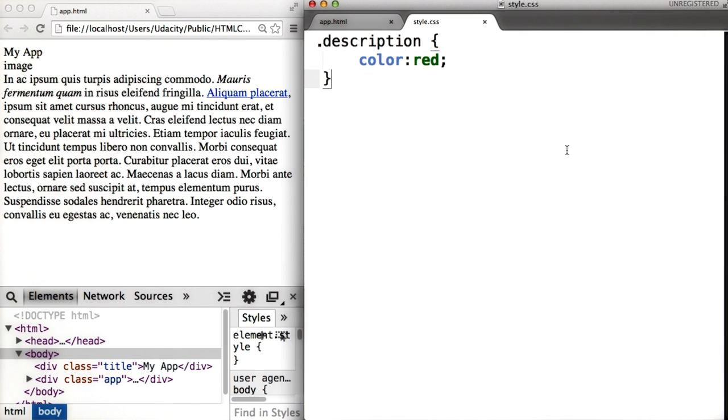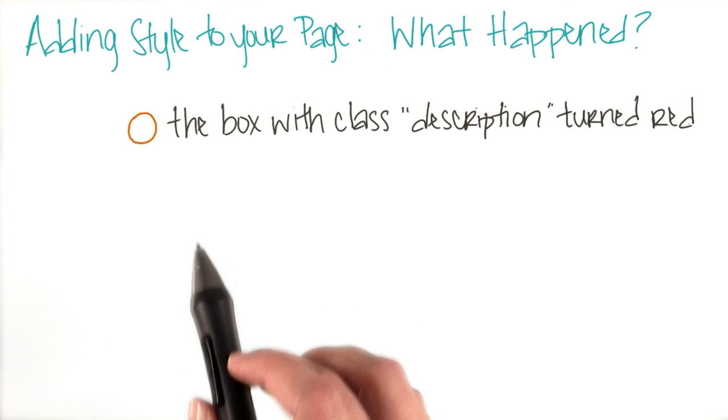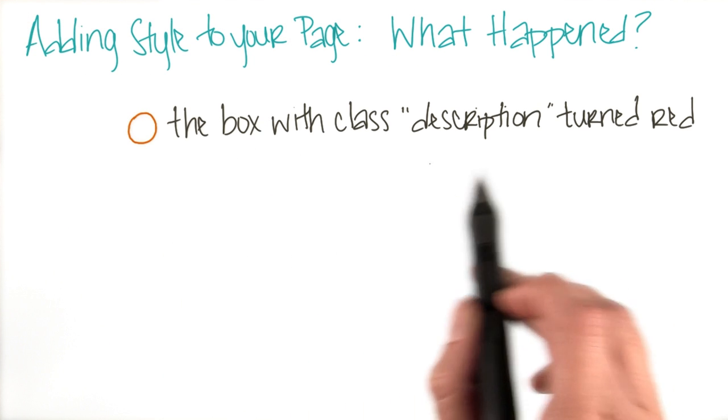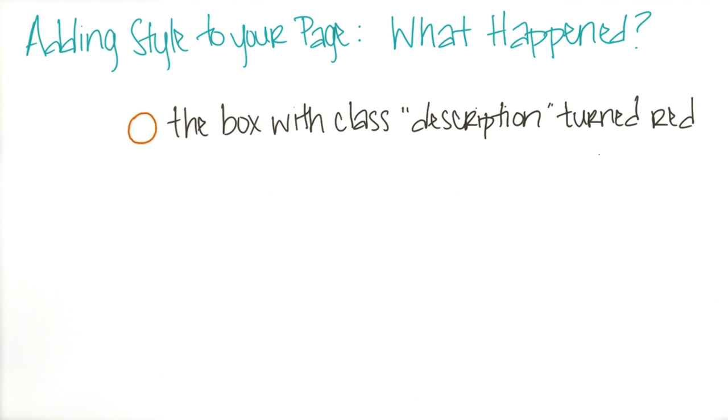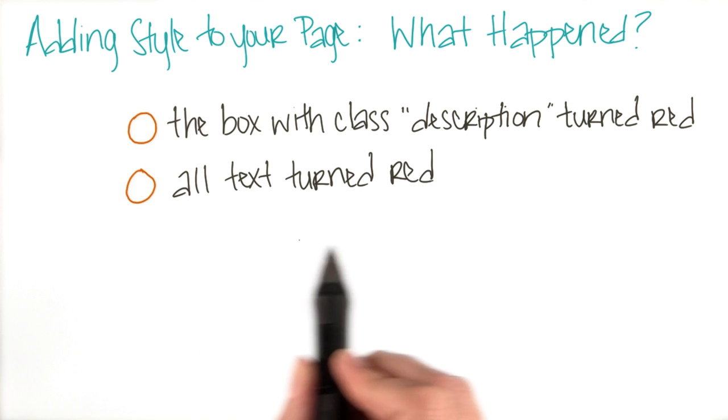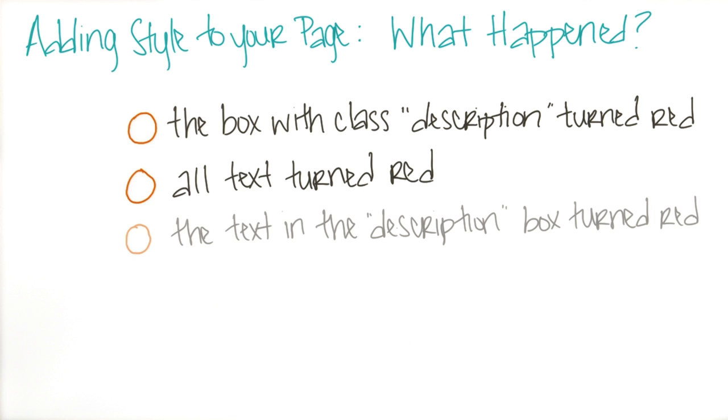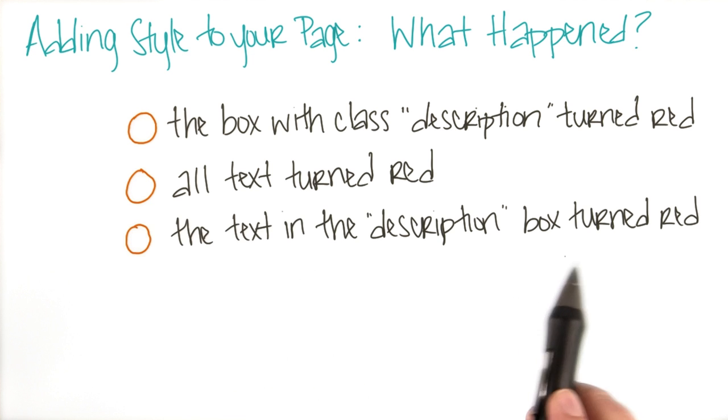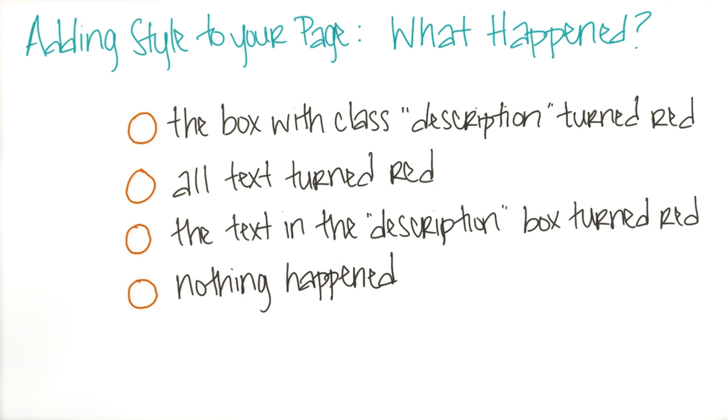Then, tell me what happened. Did the box with class description turn red? Did all text turn red? Or did the text in the description box turn red? Or did nothing happen?